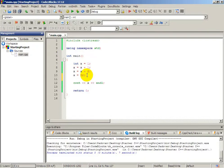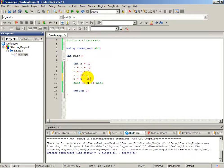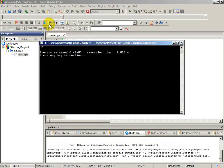The same thing we did with incrementation we can do with decrementation. x equals to x minus 2. x is 32, and by decrementing by 2 our variable will be 30. Let's build and run — as you can see our variable now is 30.